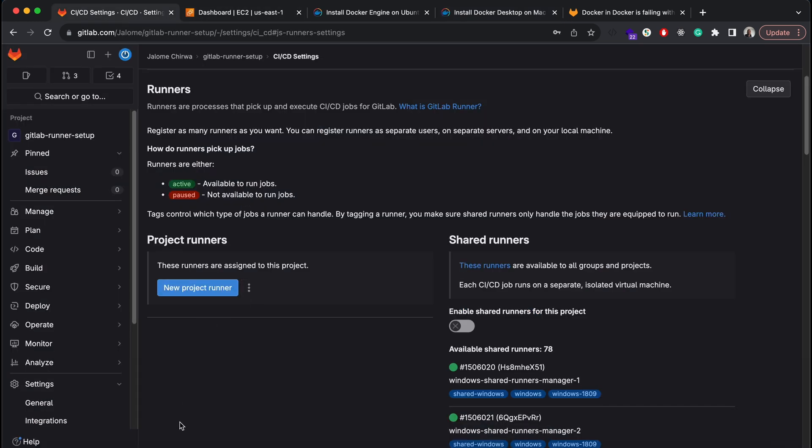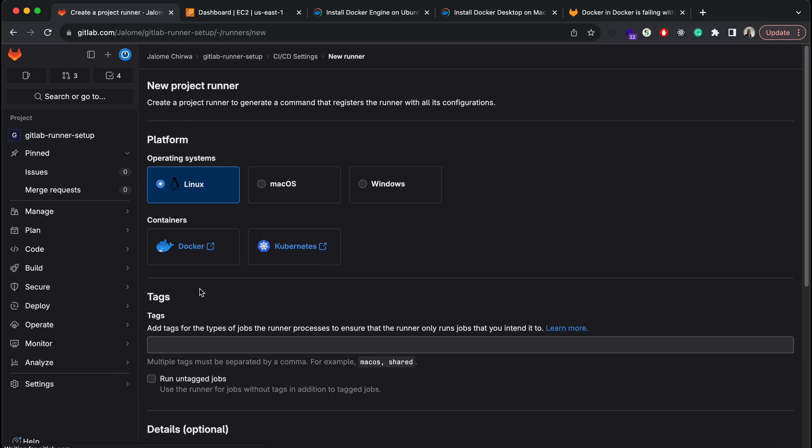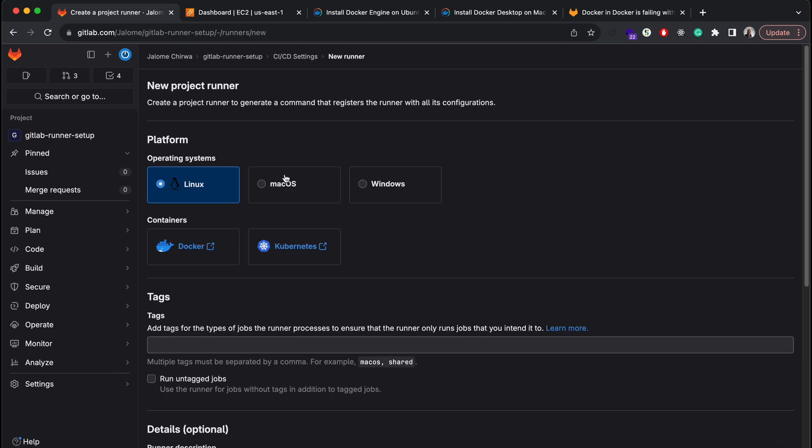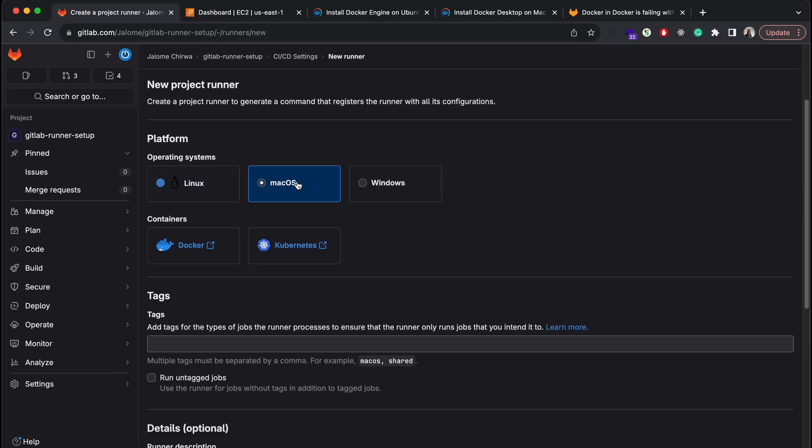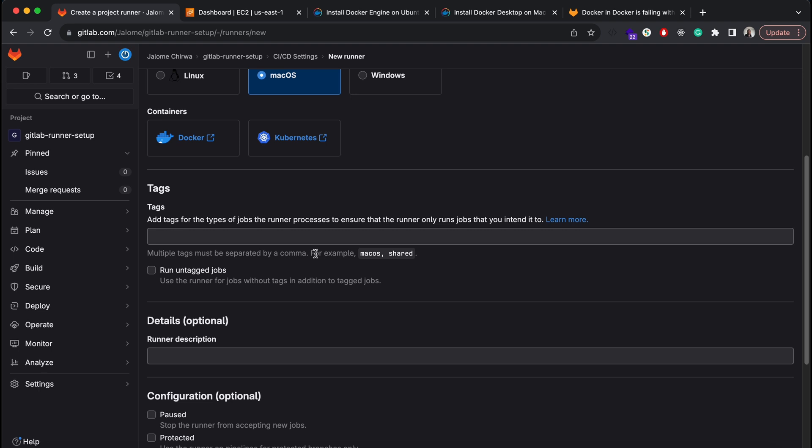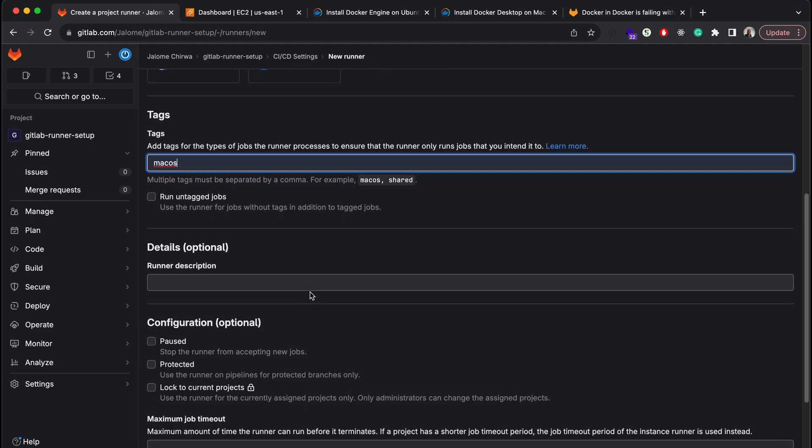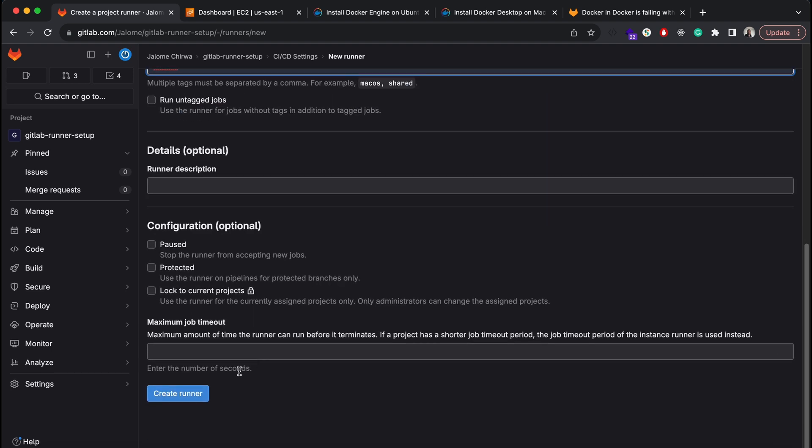Once you've got Docker installed, head to the GitLab CI/CD settings and click on the new project runner button. Under the runner section, select the macOS operating system. Add the tags for your runner - these tags will be added to our CI/CD script later in this video.